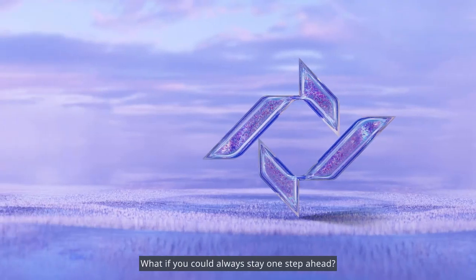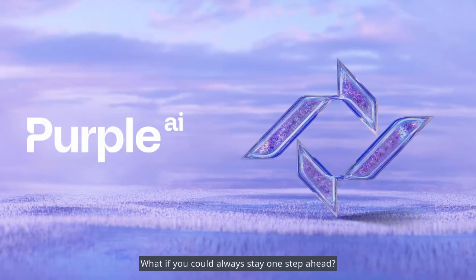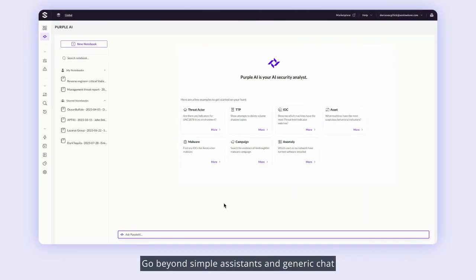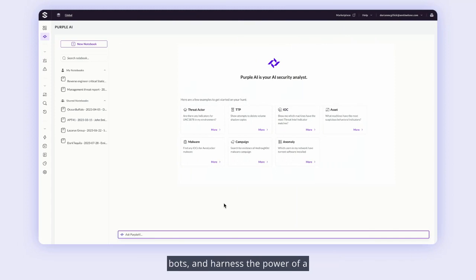What if you could always stay one step ahead? Purple AI accelerates your security teams with 24-7 protection. Go beyond simple systems and generic chatbots, and harness the power of a purpose-built AI security analyst.